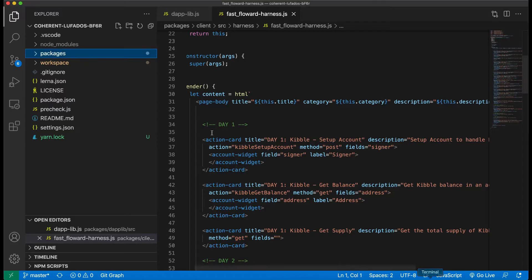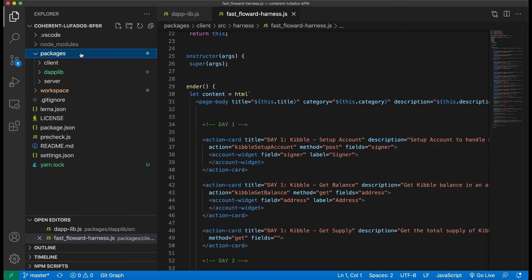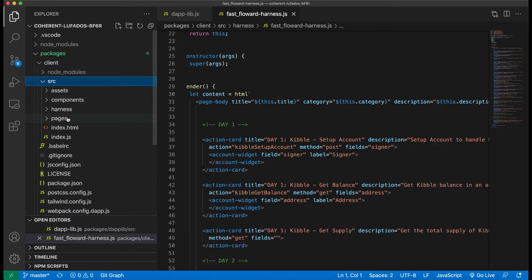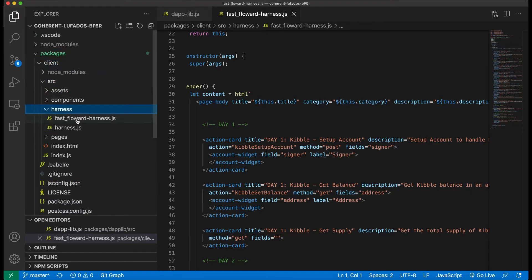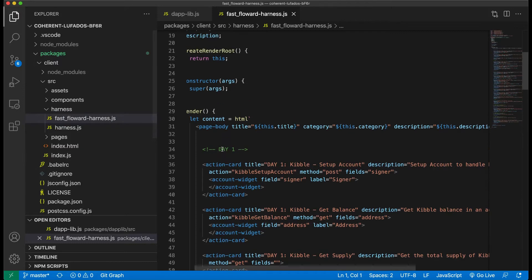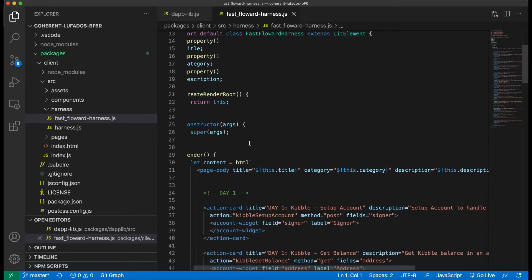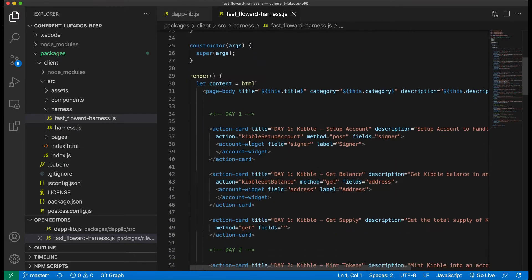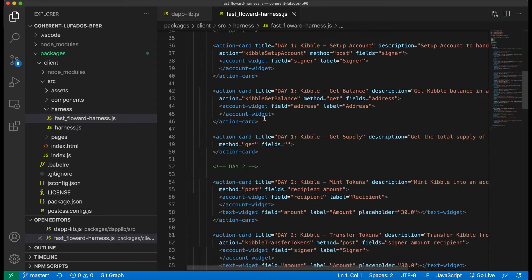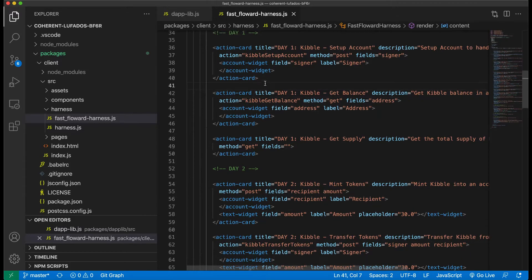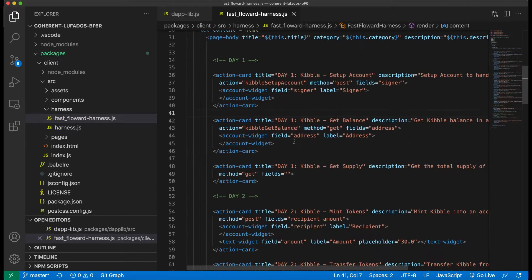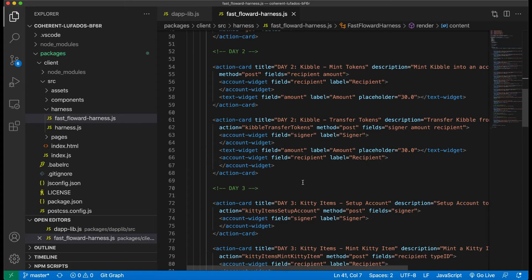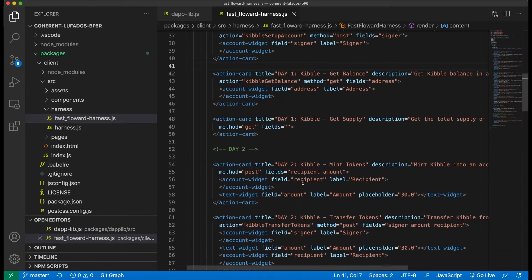So to start out, if you want to find the client, you have to go to packages, client, source, harness, and then fast forward harness. So it's a bit of a journey, but once you're here, you'll see that there's a bunch of things called action cards, which I've been referring to all week. And they're all, most of them are already set up for you.